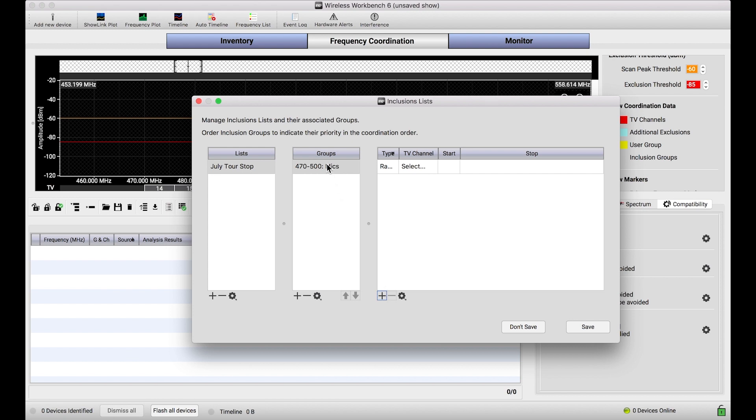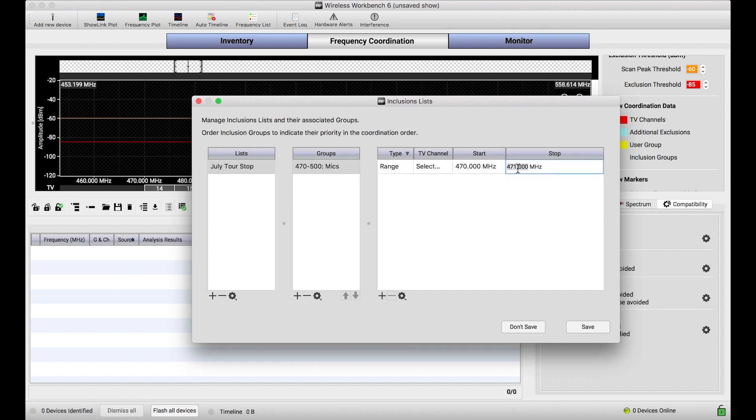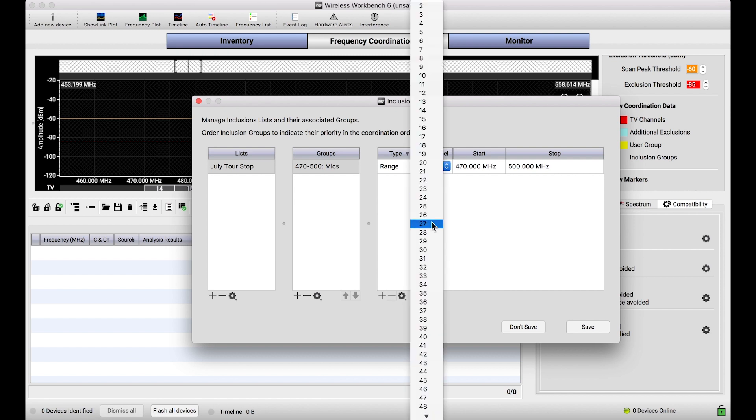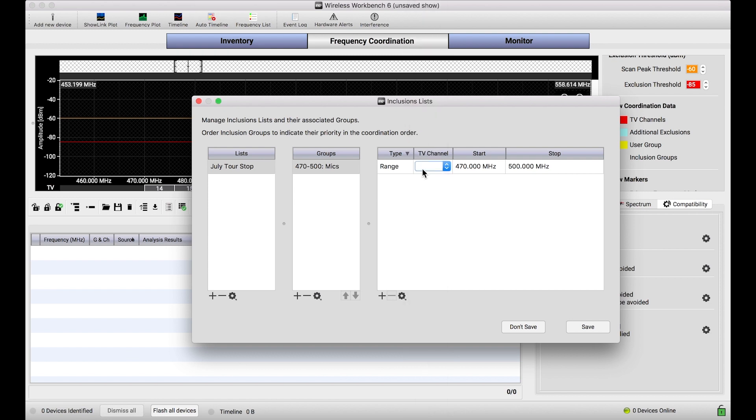When I have that group selected, I simply add one frequency element, I'll make sure that it's a range, and I can type 470 to 500. And this says that this group, any frequencies with this group assigned, will be constrained to that frequency range. I could have just as easily selected a particular TV channel if I knew that that TV channel was the range I wanted to stick to. That's just a nice convenience there.